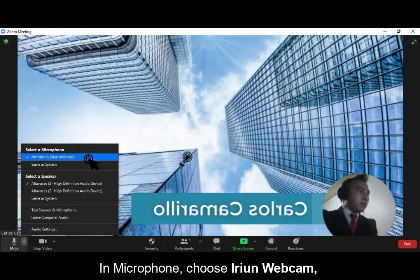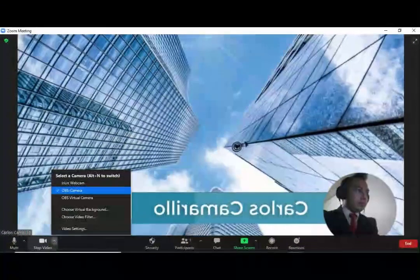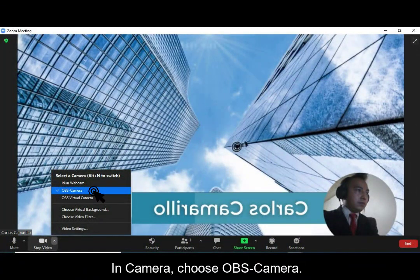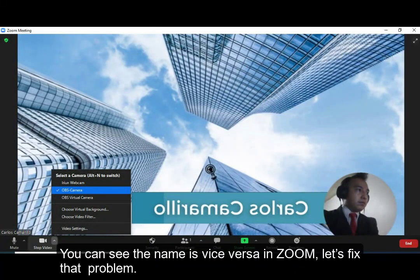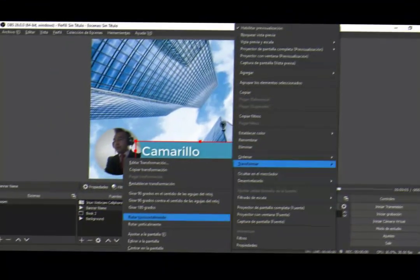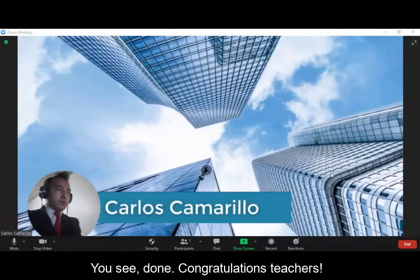We are almost finished, teachers. Open Zoom. In Microphone, choose Arion Webcam — yes, it also works as a microphone. In Camera, choose OBS Camera. You may notice the image appears mirrored. To fix that, go to OBS Studio, right-click on the file you need to switch, choose Transformar, then Girar Horizontalmente. Done — the image is now corrected.